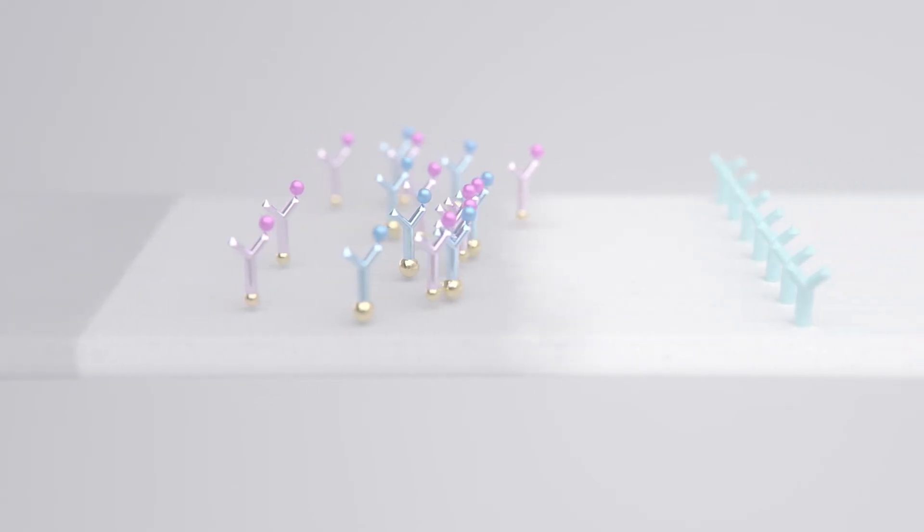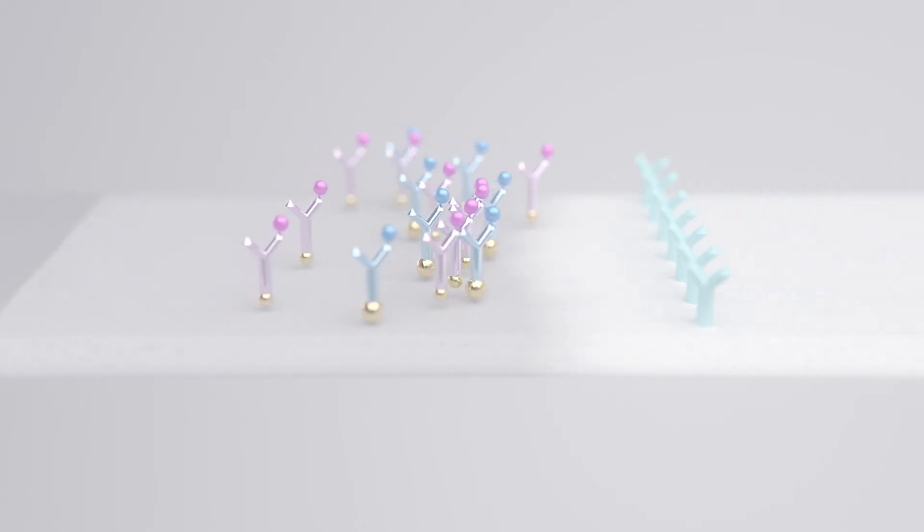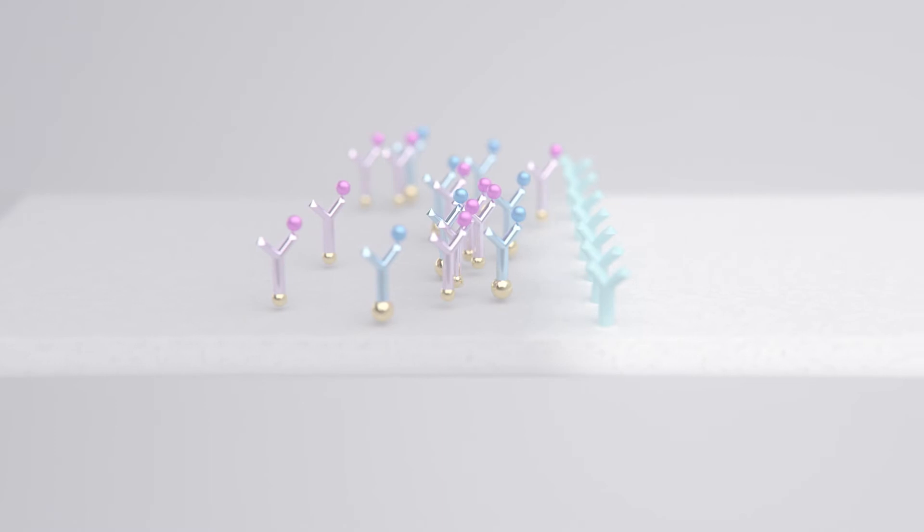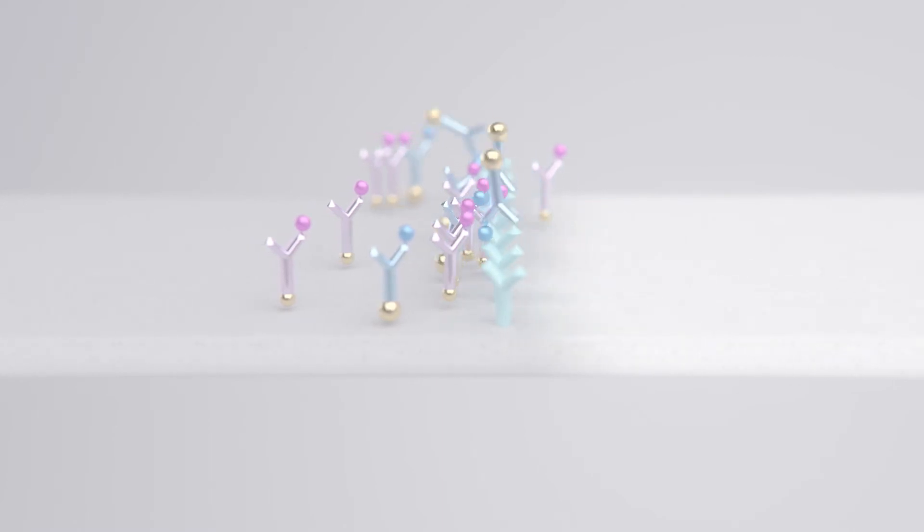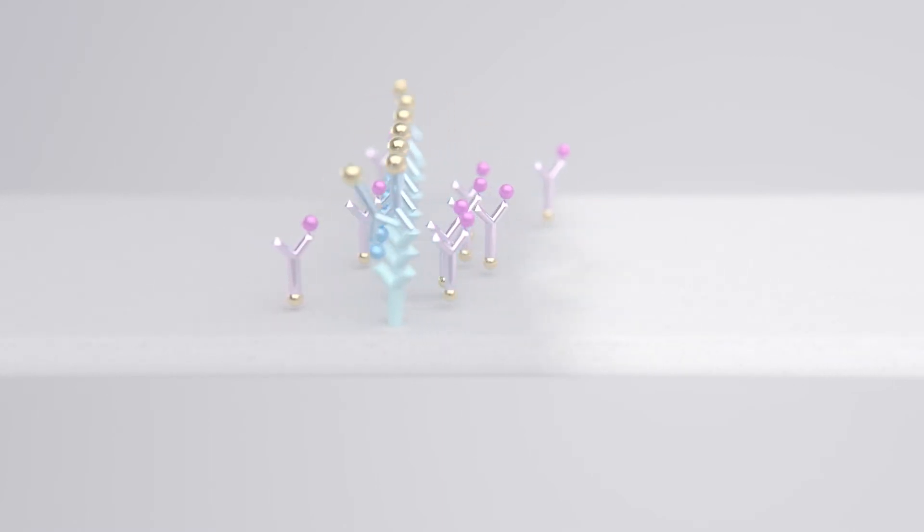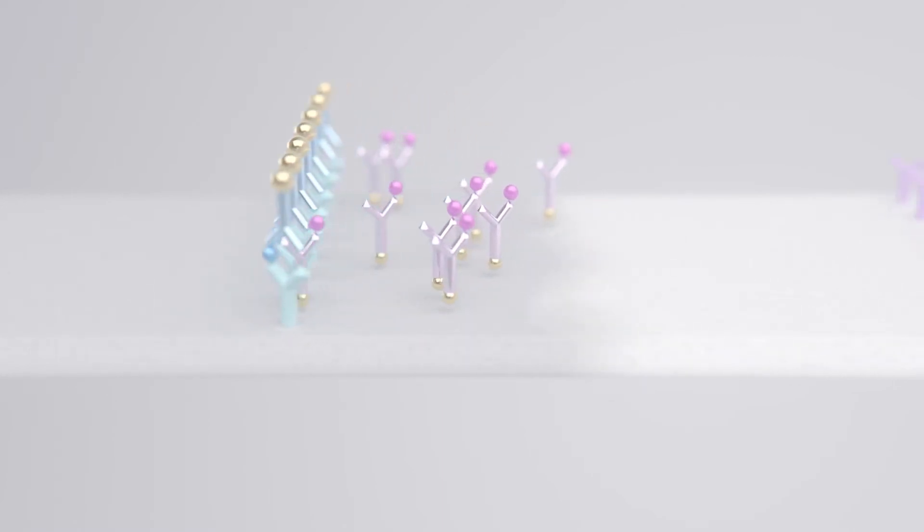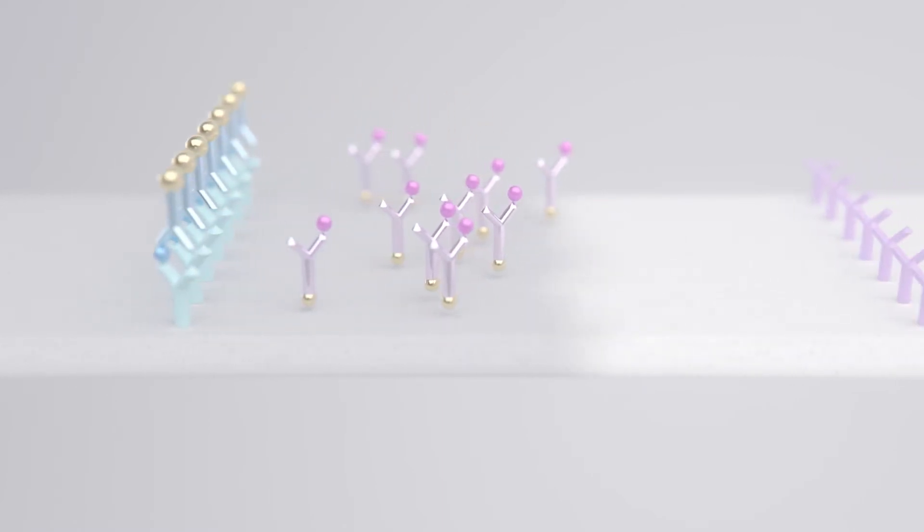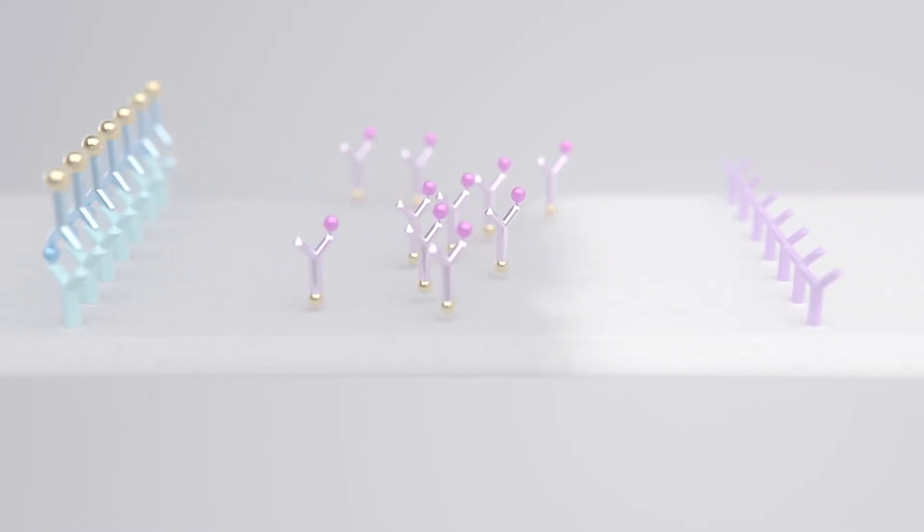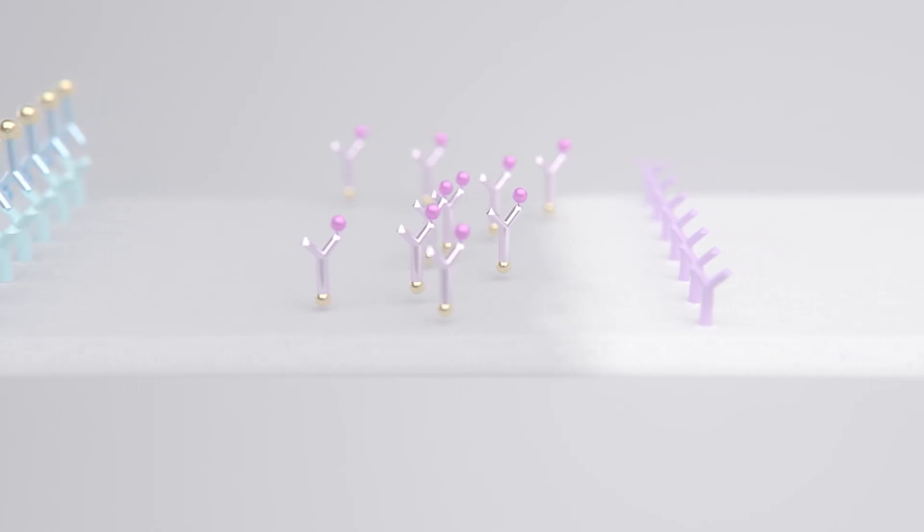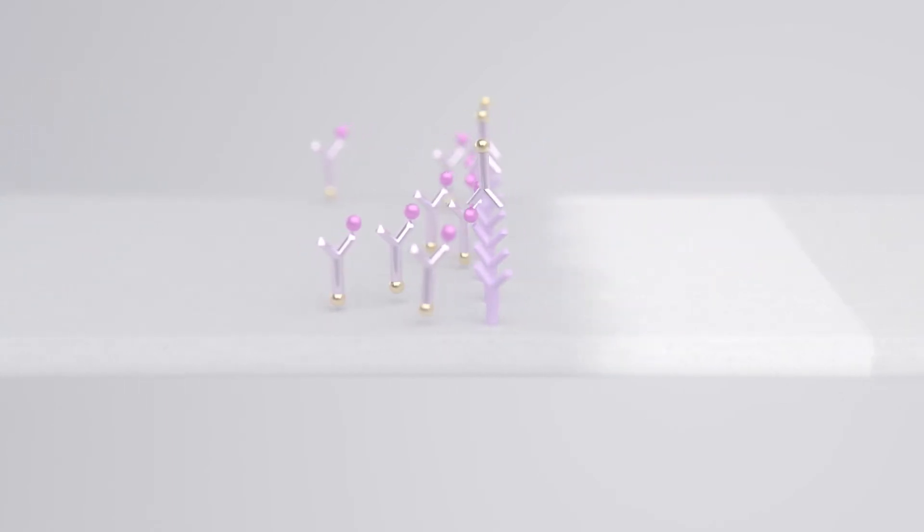the target analyte and associated conjugated antibodies come into contact with specific reagents within the test and control line. The conjugated antibody recognises the unique part of the target molecule and binds, creating a line, indicating a positive result.